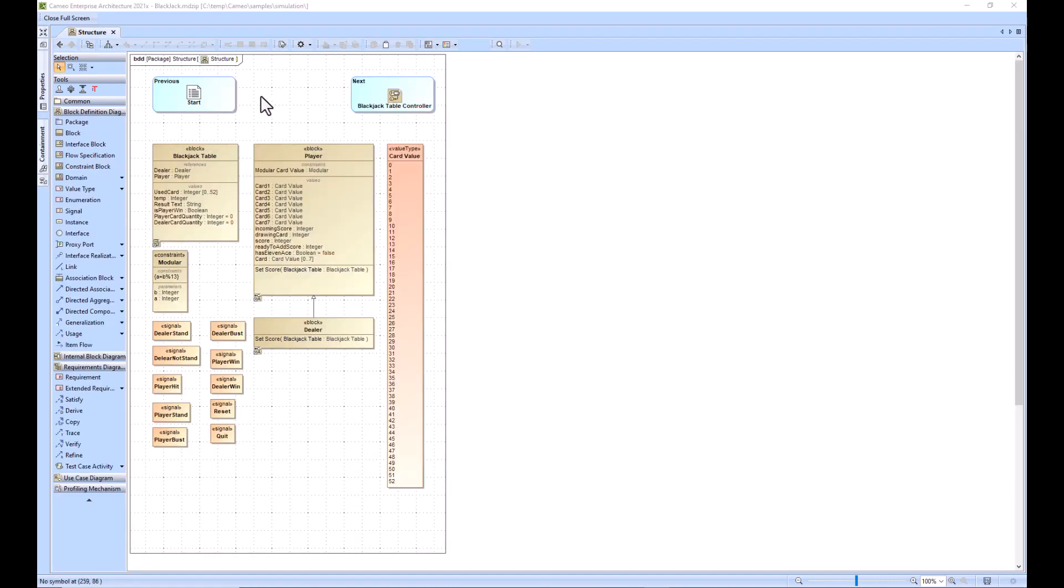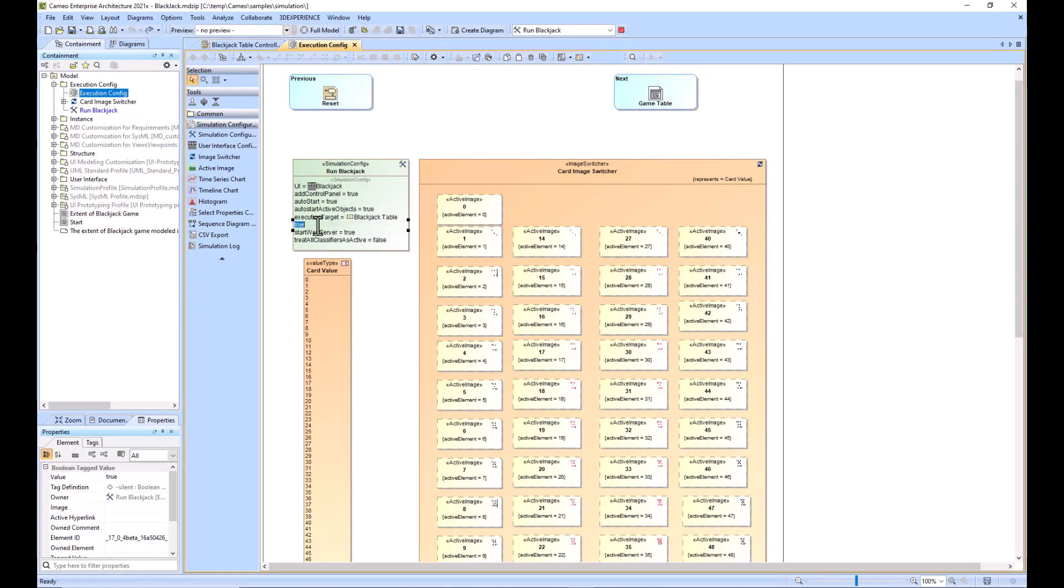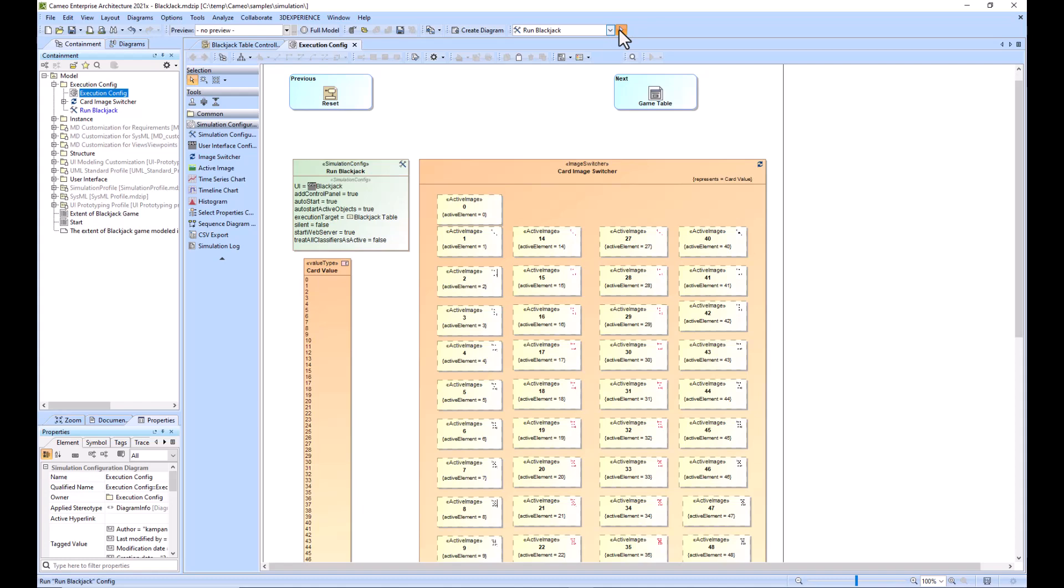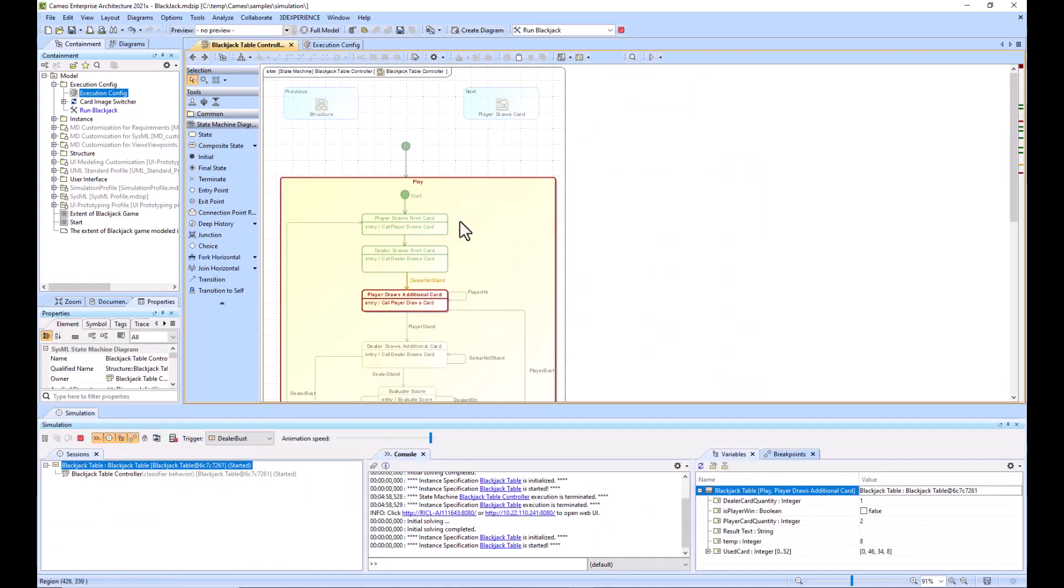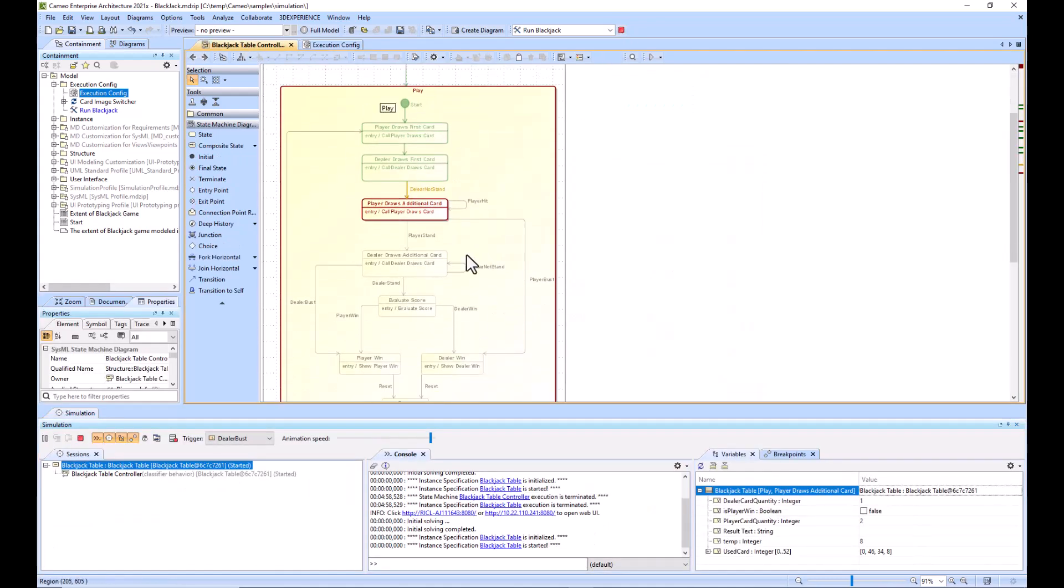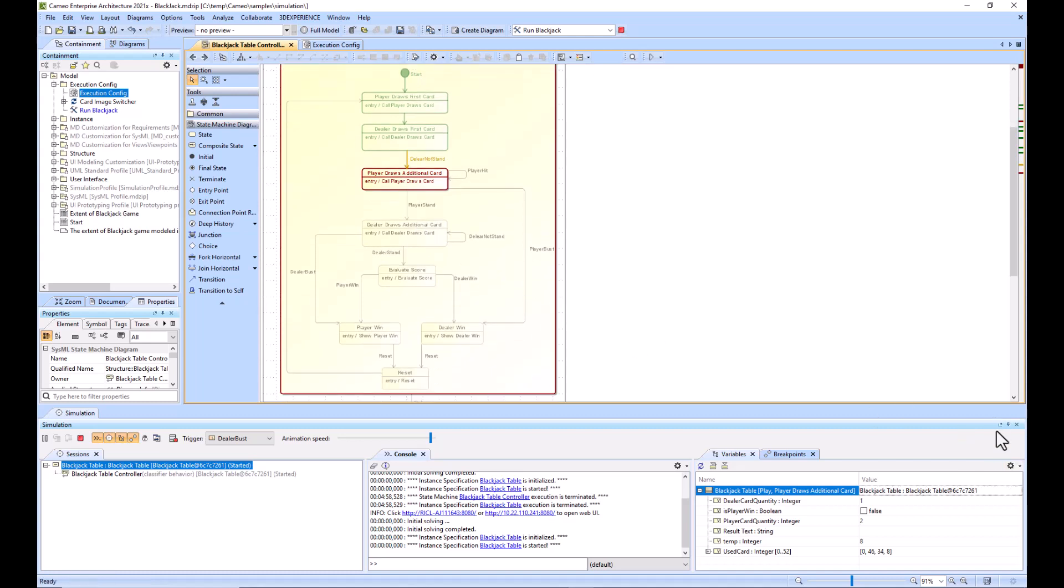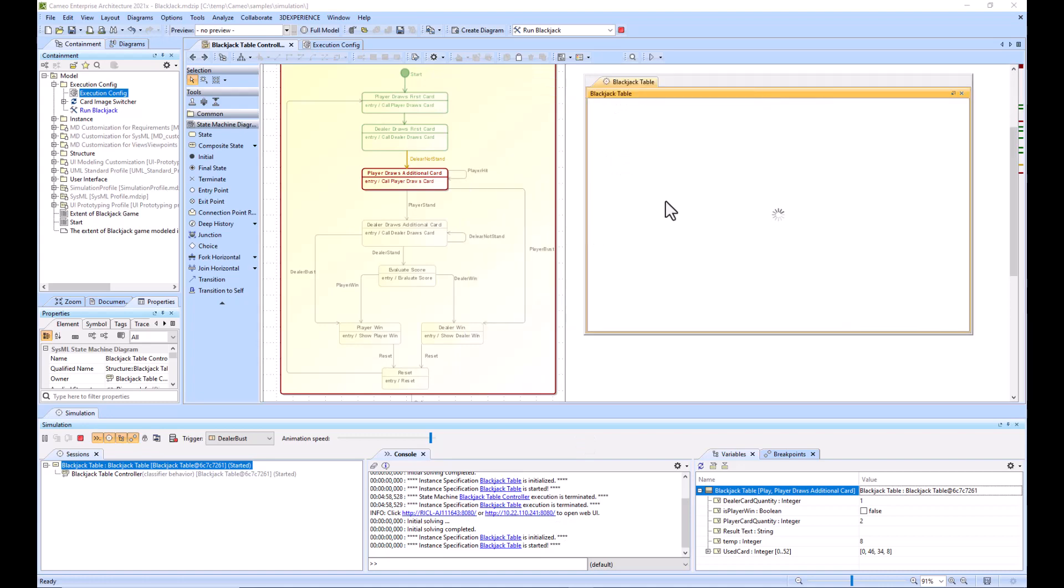I'll show you how to change the settings so you can evaluate what's happening. We're going to find that execution config and change this silent from true to false. What that's going to do is when we run the configuration, it's actually going to show me what's going on in the background. I'll open that in the embedded browser.